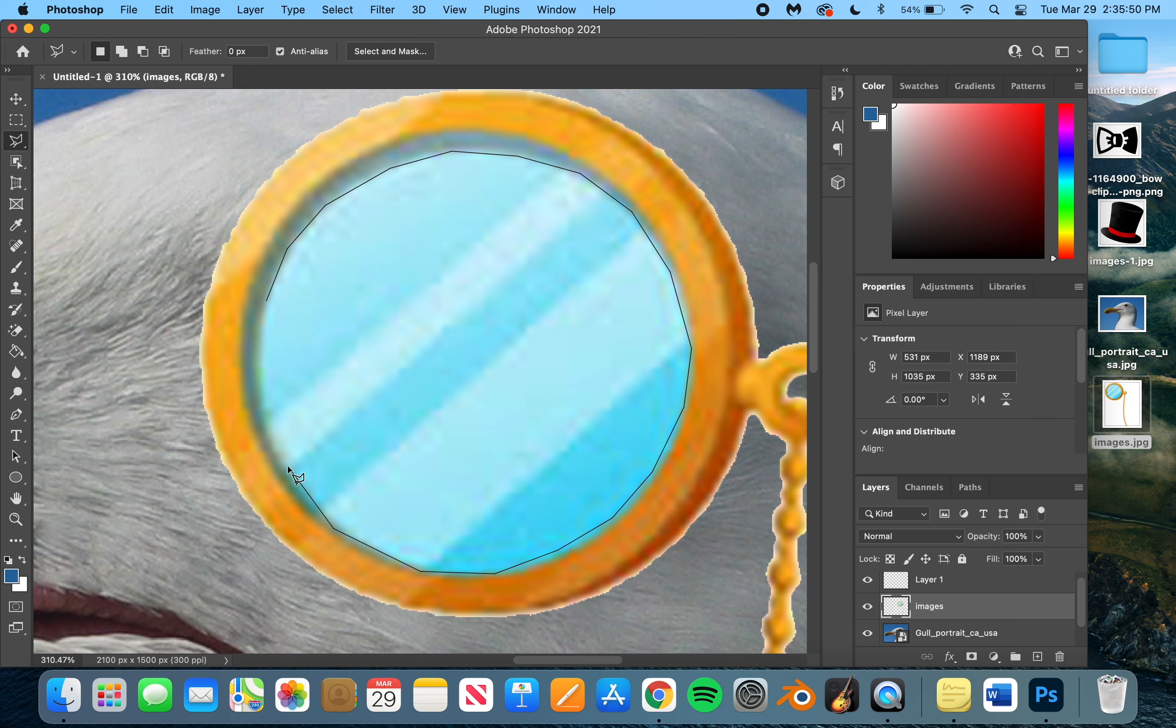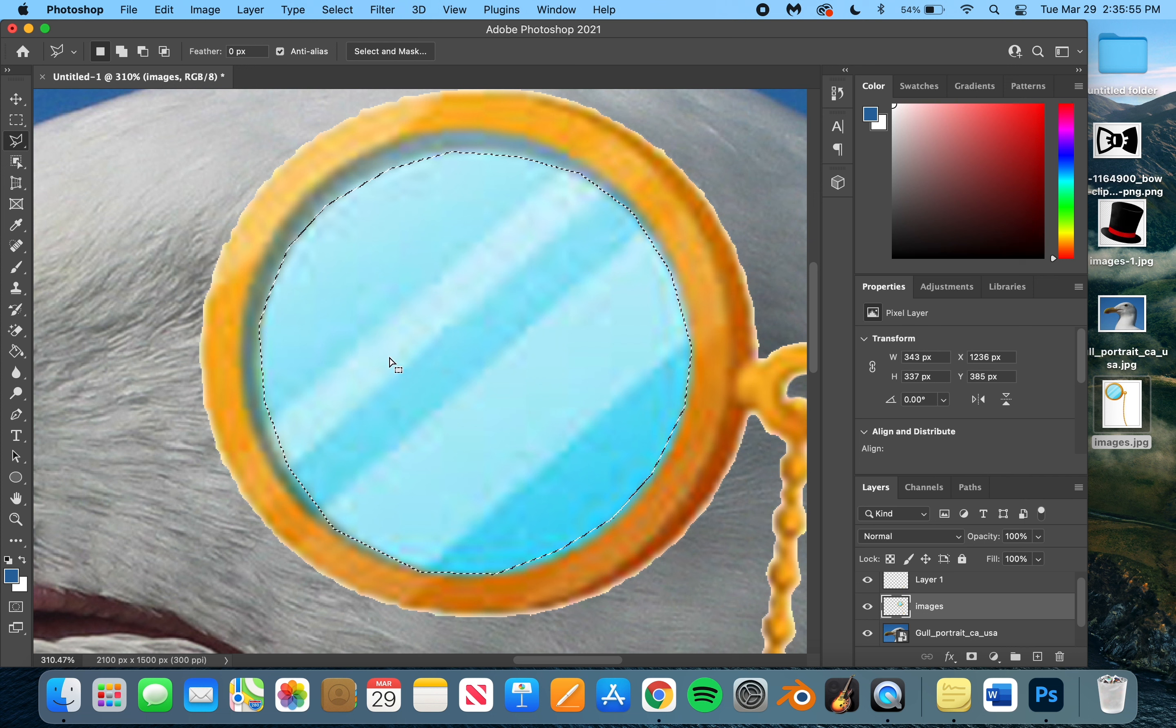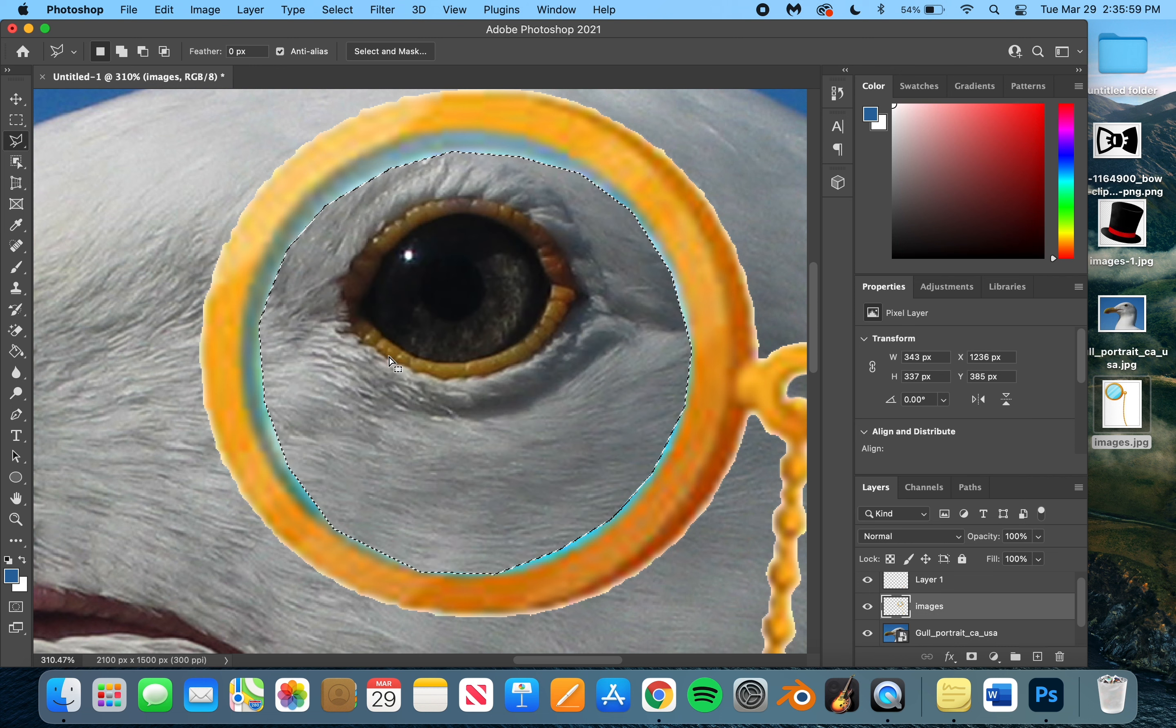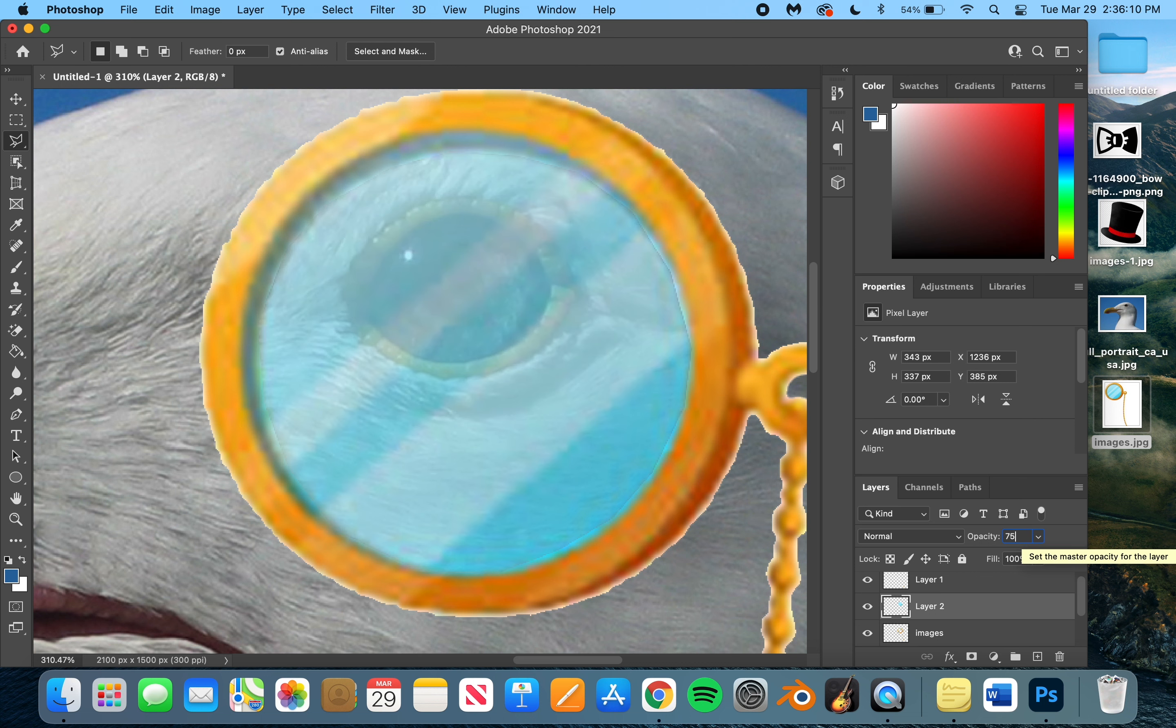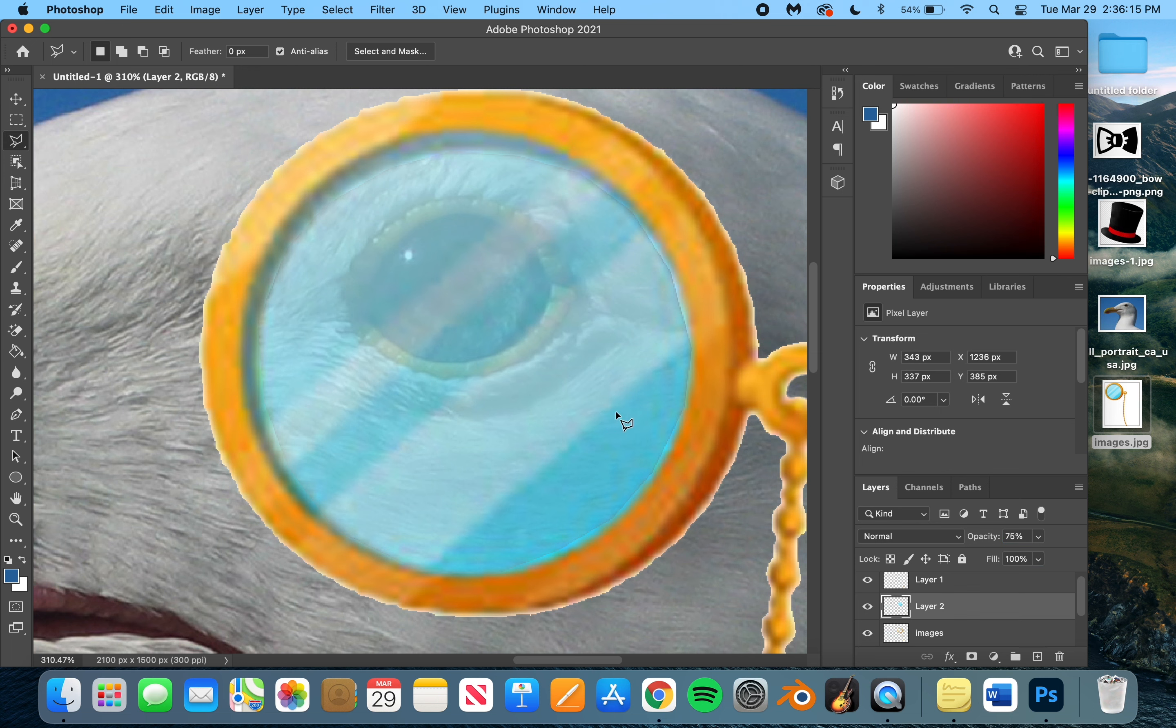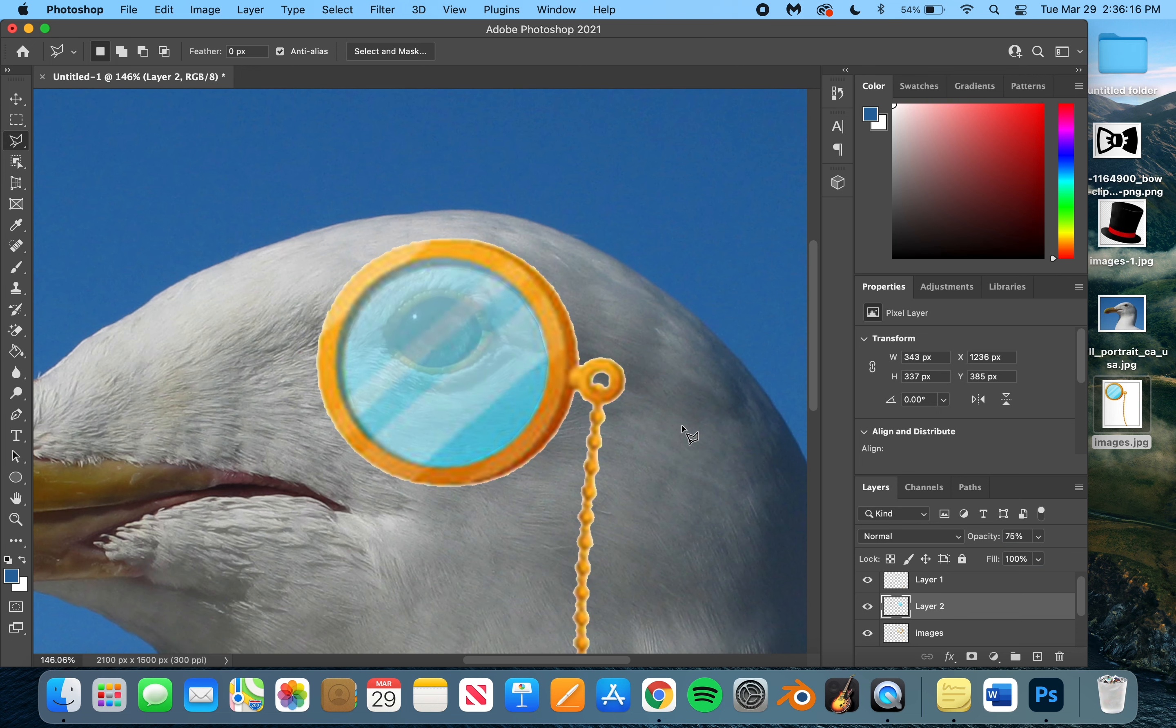But once you're done selecting it, what you're going to want to do is just copy that thing. You can delete it then. And there's the eye. Then you're going to want to paste it back. And then you can change the opacity to, let's say, 75. And now you can see that. And then zoom out.